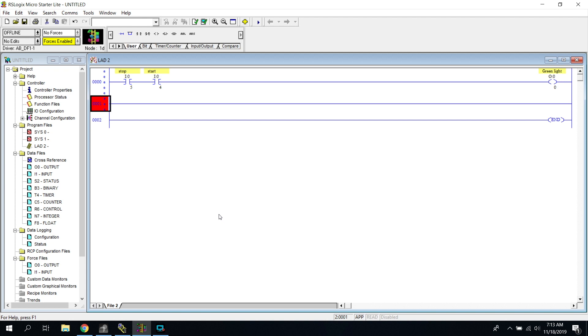Up to this point, we've used our OTE, which is located right here. You can see if we click on it, it's Output Energized. We're using it right here just to turn on this light.